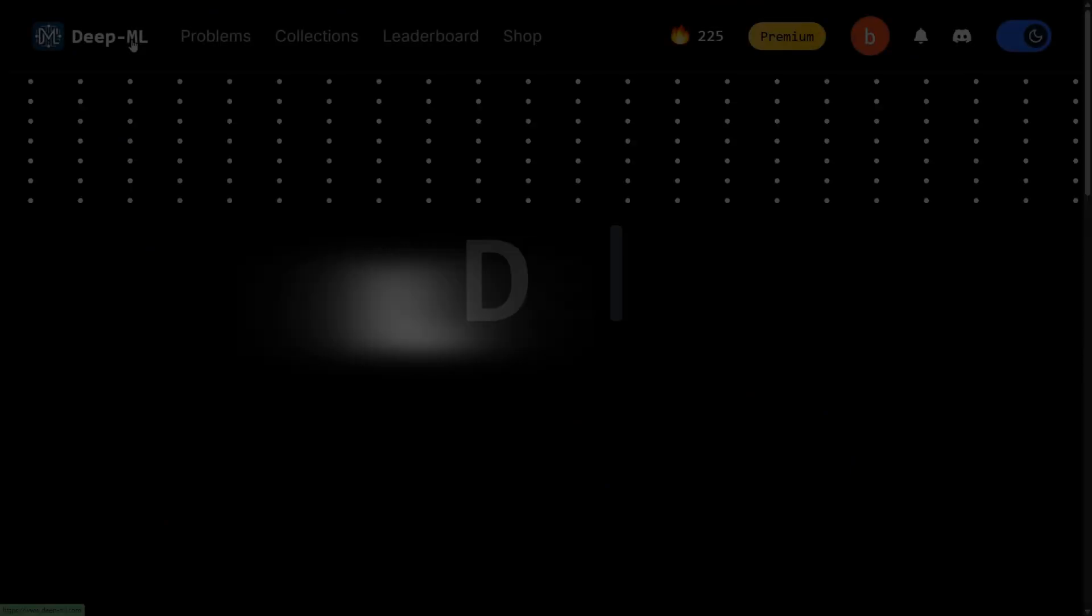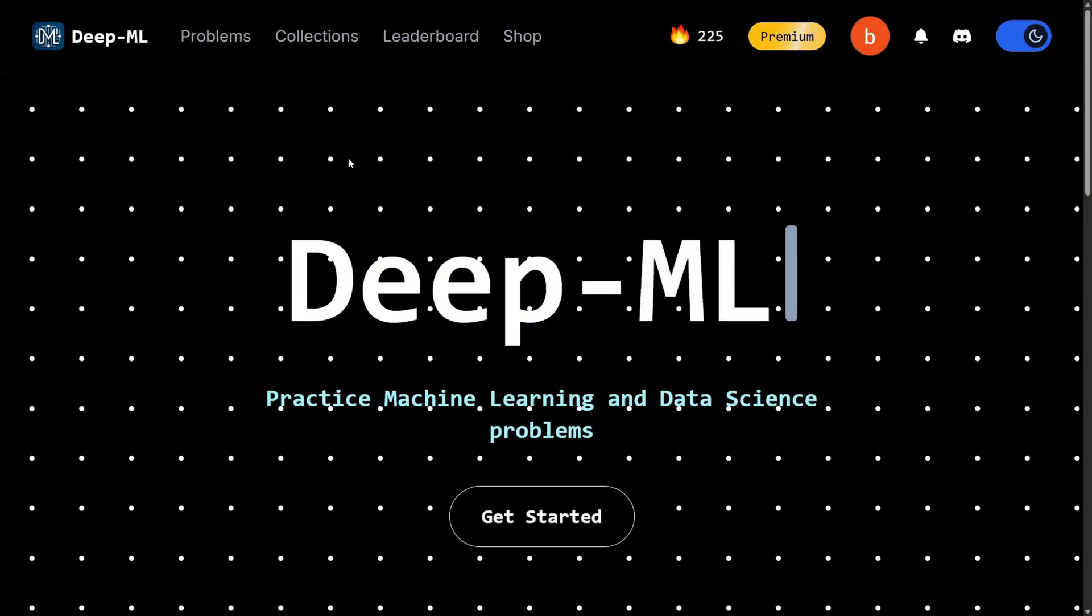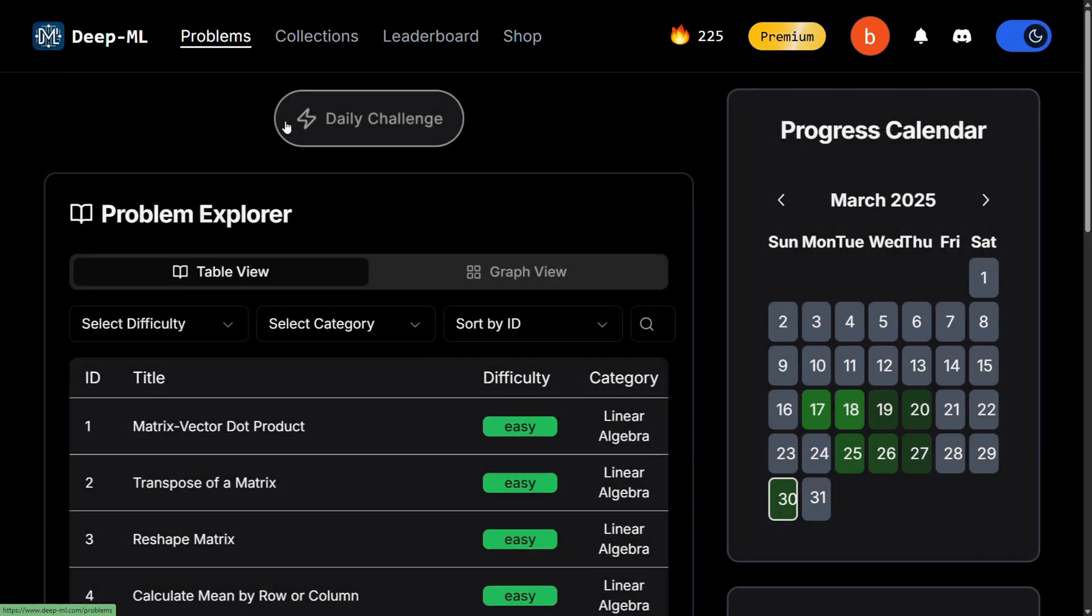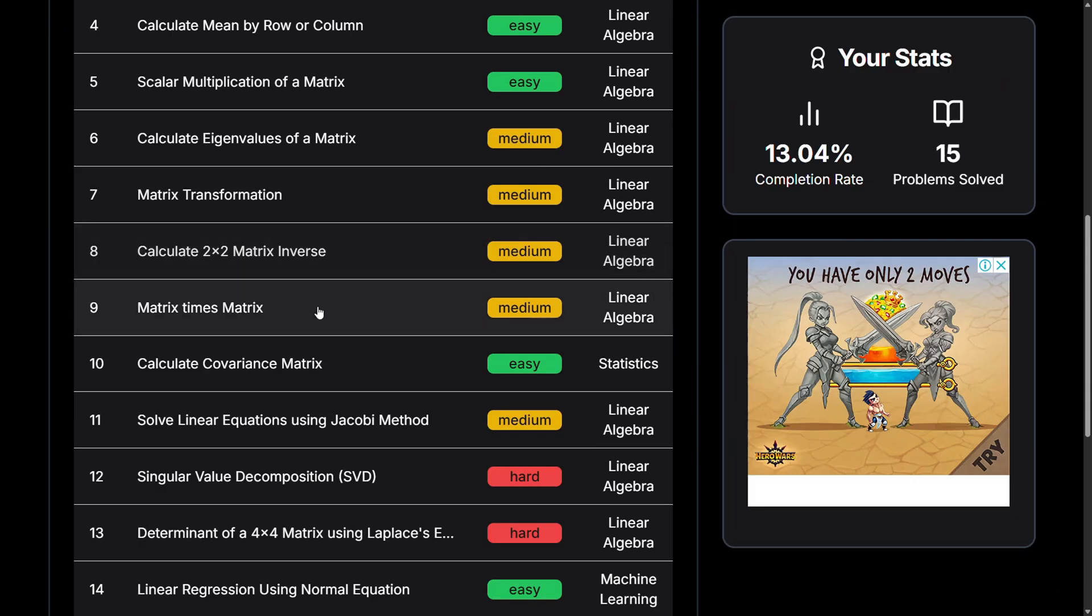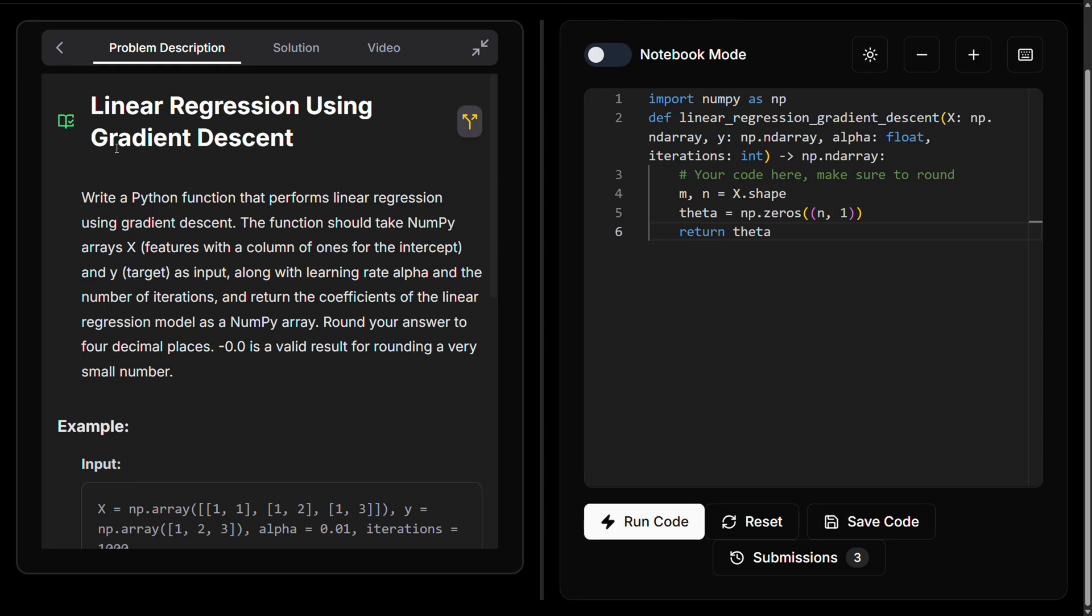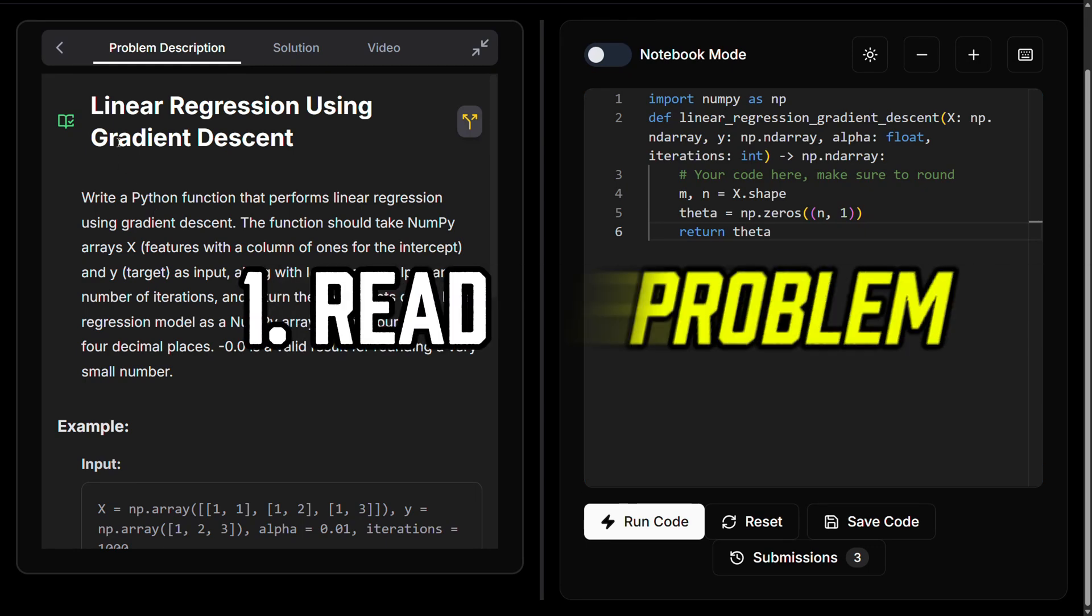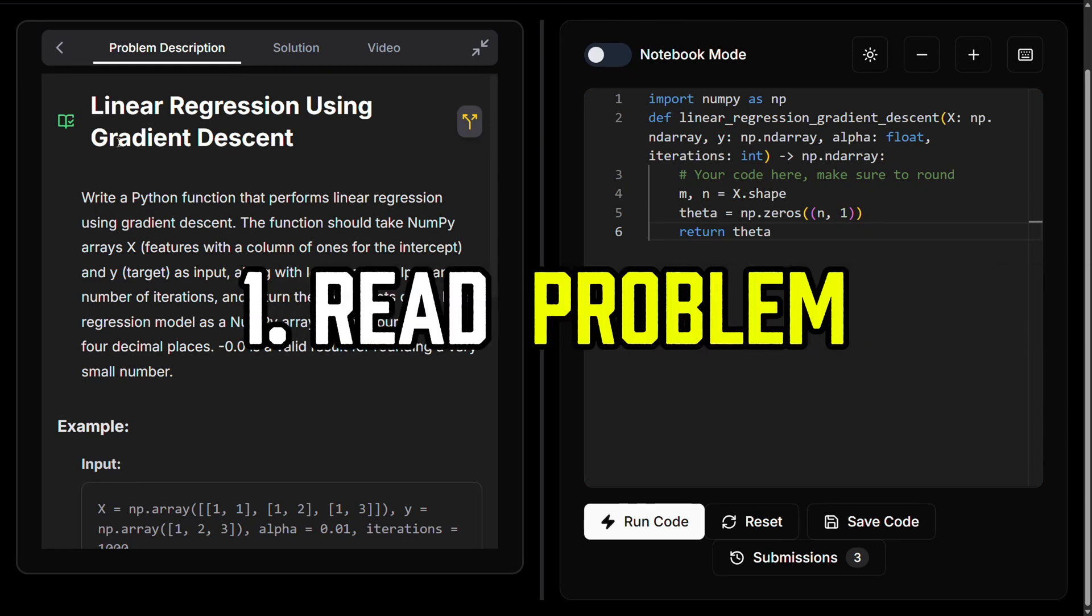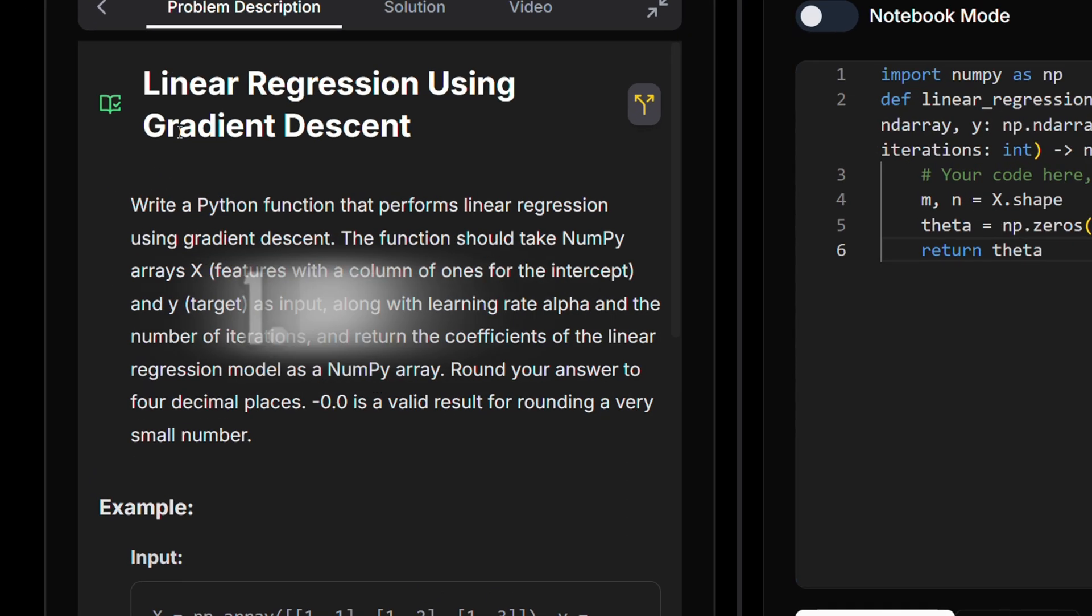So we're here in deepml.com and today we're going to solve problem number 15, linear regression using gradient descent. The last time we solved this one, 14, using the normal equation. So let's read this problem together and see how it differs from the previous version.